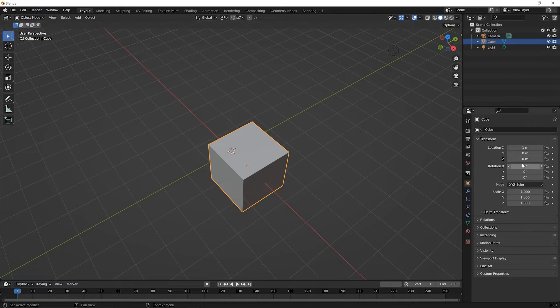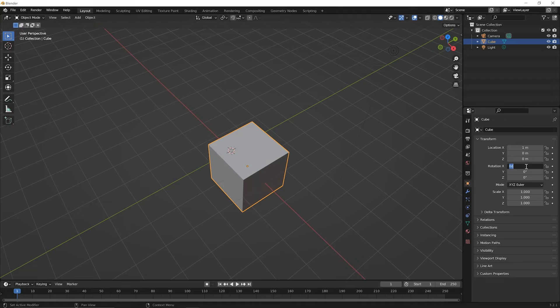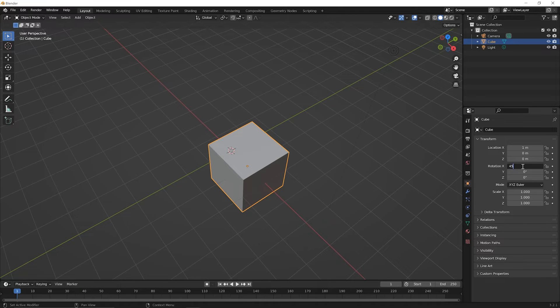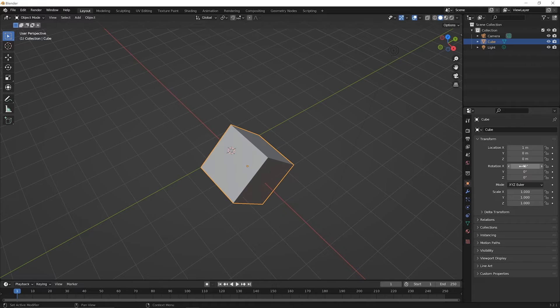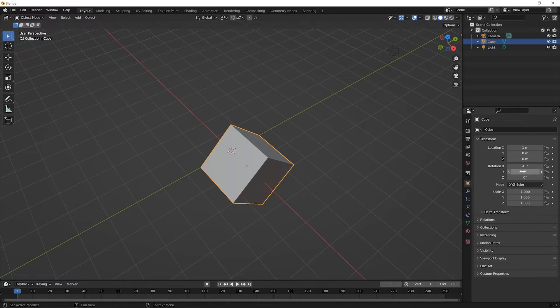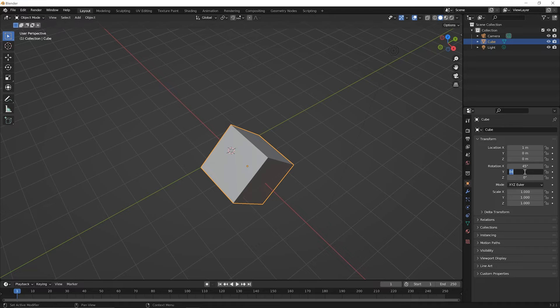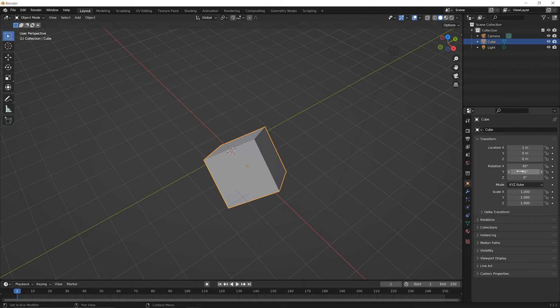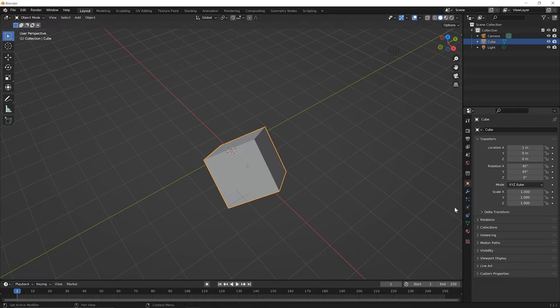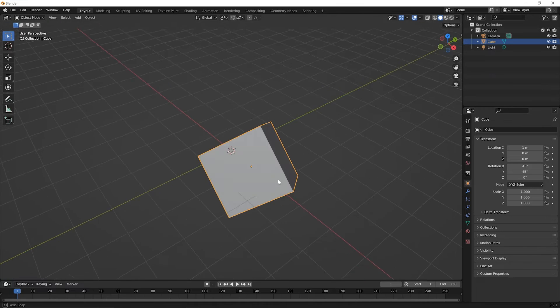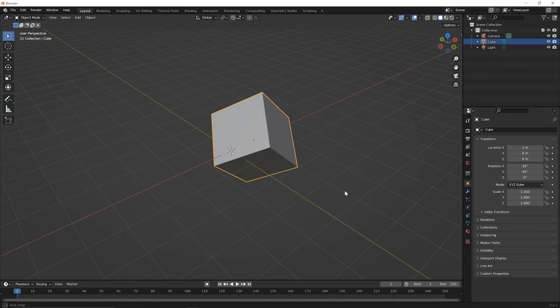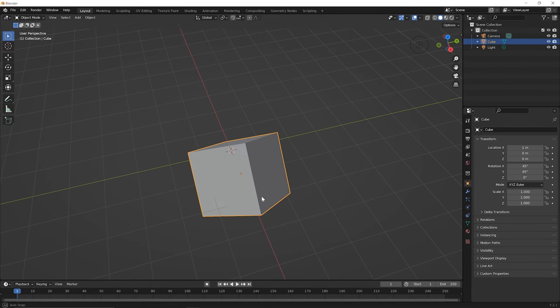You could also decide to rotate something by a precise amount. So go ahead and click on the X rotation and type 45 and press enter for 45 degrees. Let's say that you also wanted to rotate this 45 degrees on the Y. So go ahead and click on that zero there. It'll highlight it, type 45 and press enter and it'll default to 45 degrees there. Now you can orbit around and you see how that's looking.